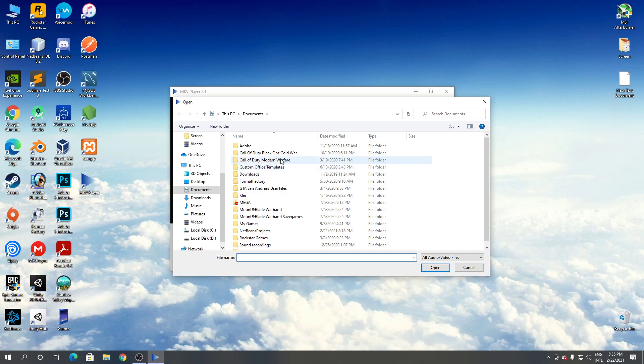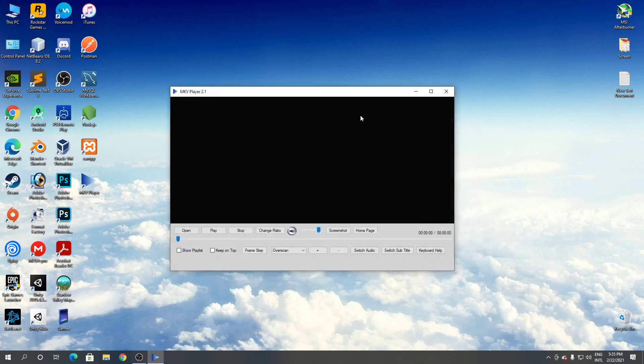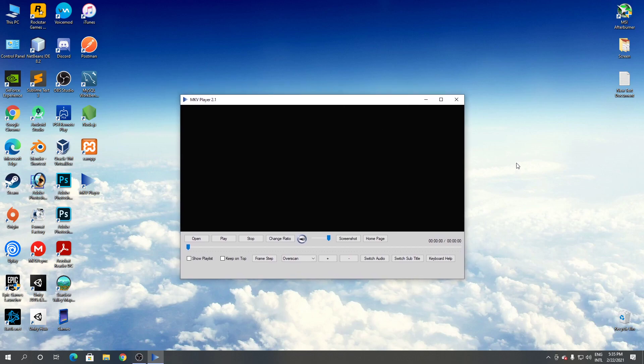Then the video will start to play. So this is how to download and install MKV player for Windows. Thanks for watching.